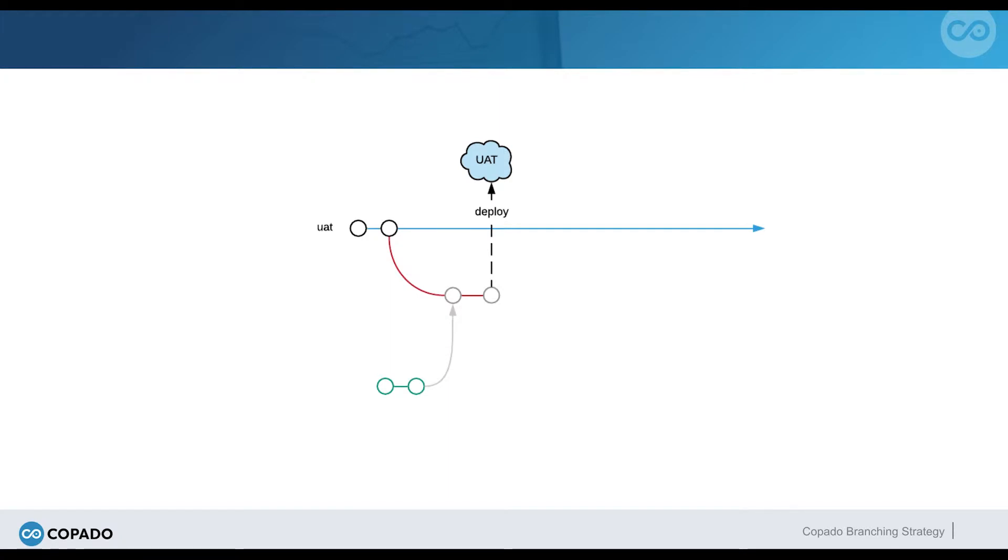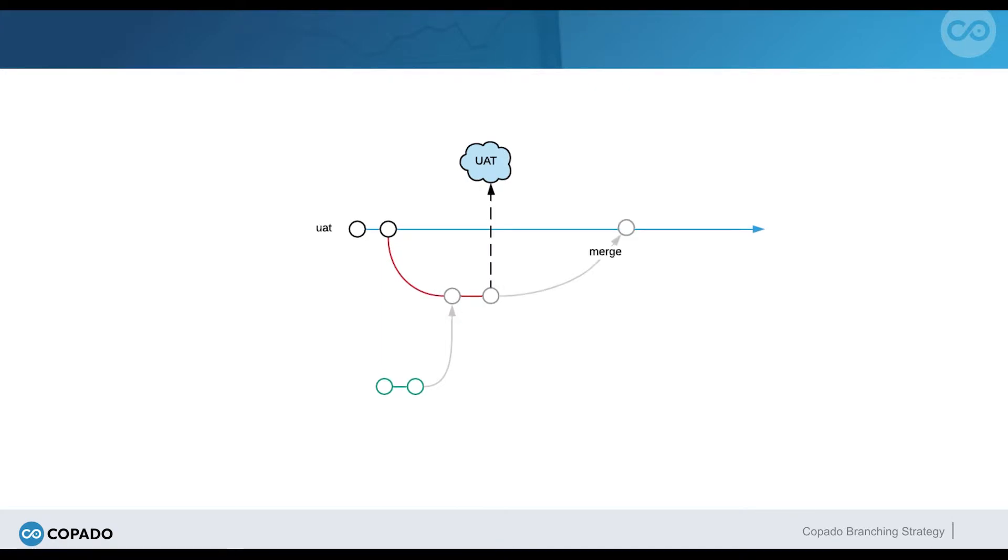Once the deployment has been successfully completed, the promotion branch is merged into the UAT branch, incorporating the changes committed in the user story into the destination org branch, UAT in this case.